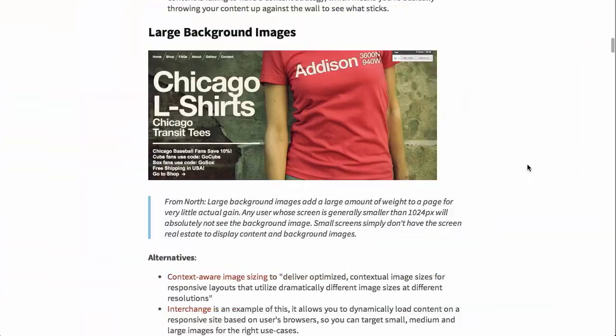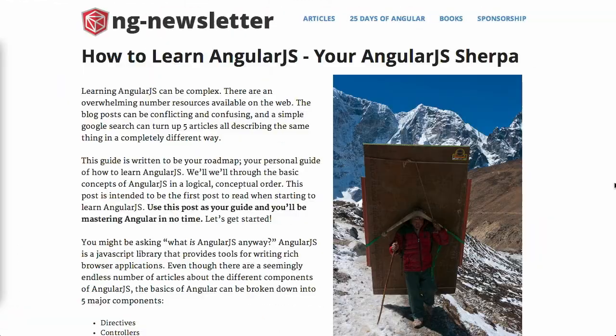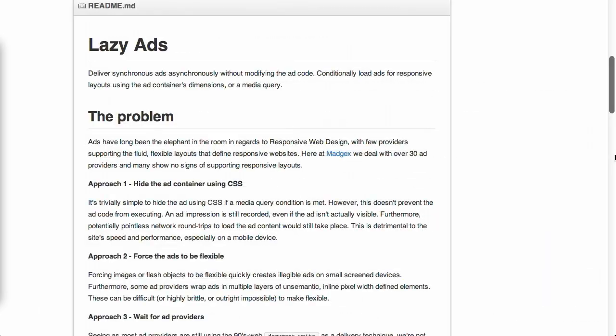I'm Nick Pettit. I'm Jason Seifer. And you're watching The Treehouse Show, your weekly dose of internets where we talk about all things web design, web development, and more. In this episode, we'll be talking about outdated UX patterns, how to learn AngularJS, lazily loading ads, and more. Let's check it out.